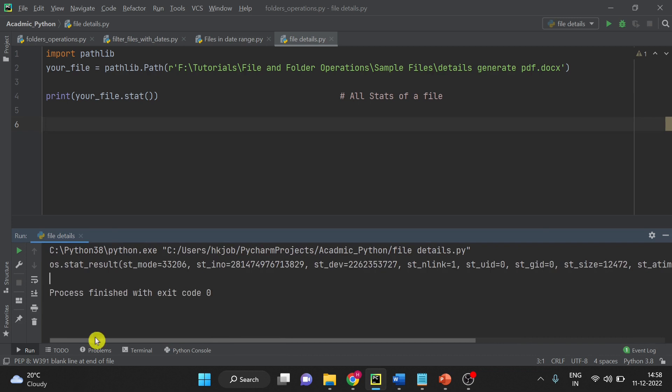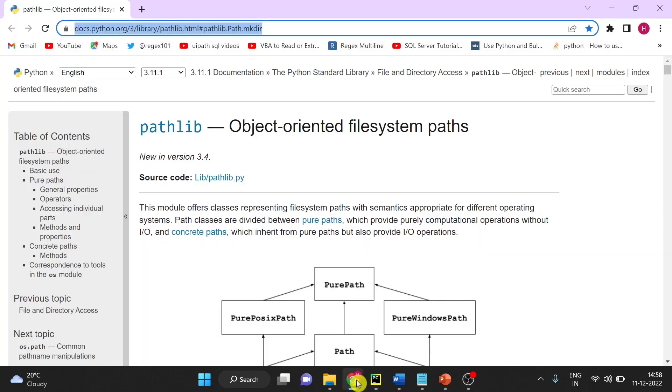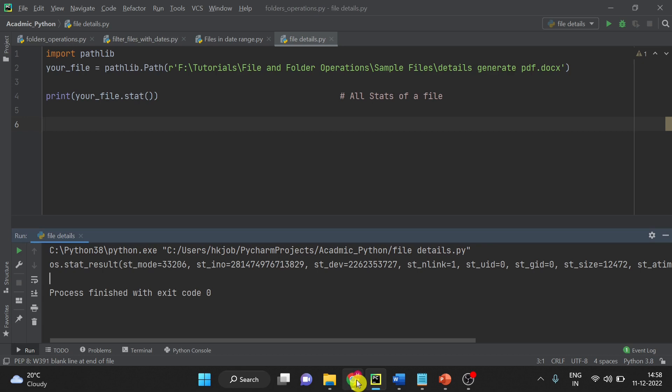If you want to get more details you can go to the pathlib official page. Here is the link and I will share this link in the description as well. So this is how you can get all the stats.